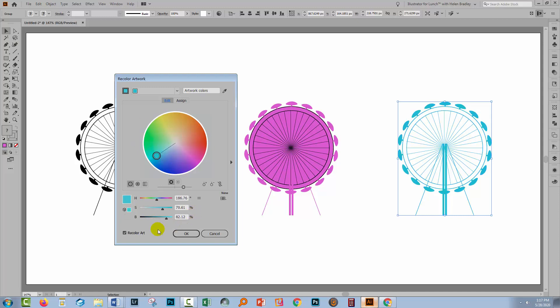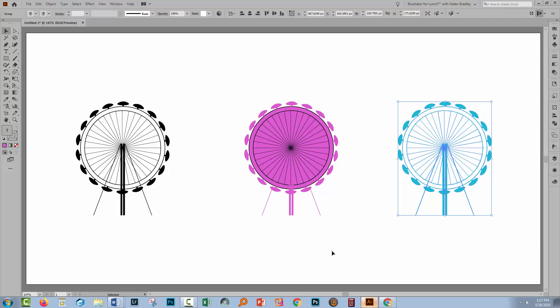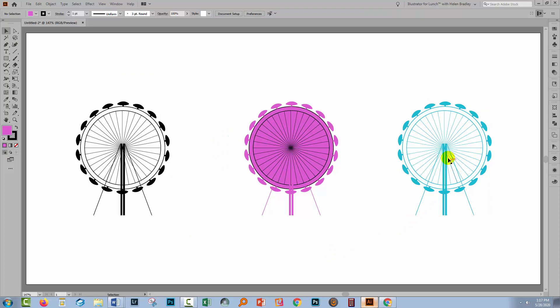Once I'm happy with that, of course making sure that recolor artwork checkbox here is selected because you do want to recolor your artwork, just click OK. And so now we've got our element recolored the way we wanted to, not the way that Illustrator was going to give us.